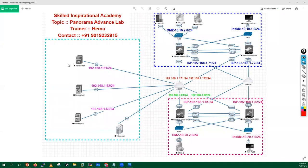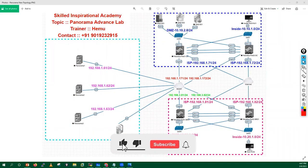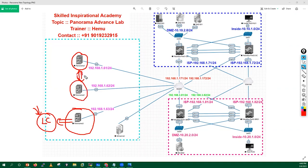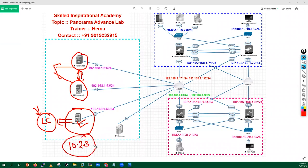Hello everyone, my name is Hemu. In this session we are going to discuss how we can upgrade your Panorama which is running in log collector mode. In the last session we already saw how to upgrade Panorama 1 and 2 running in HA and panoramic mode. This Panorama is running in dedicated log collector mode, currently on version 10.2.3, and I want to upgrade it to version 11.